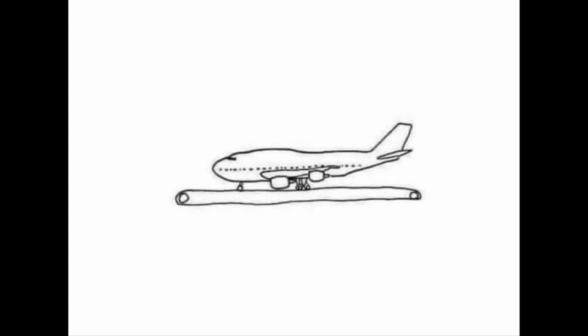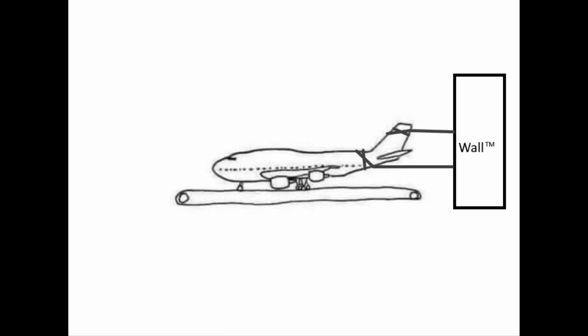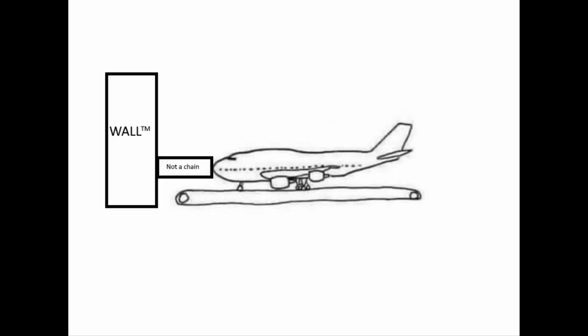The airplane could be chained to a wall with its engines on at full blast. The wheels will not move, and the airplane will not be moving. The plane could also be chained from its nose on a conveyor belt with the belt going 50 kilometers an hour and its engines removed. The wheels will still be spinning at 50 kilometers an hour, and yet the plane will also not be moving.